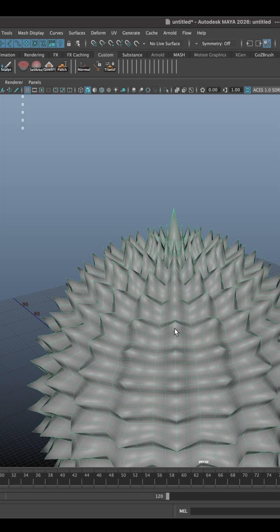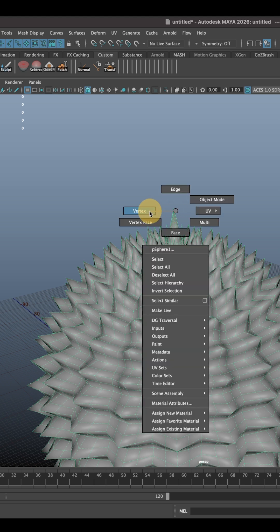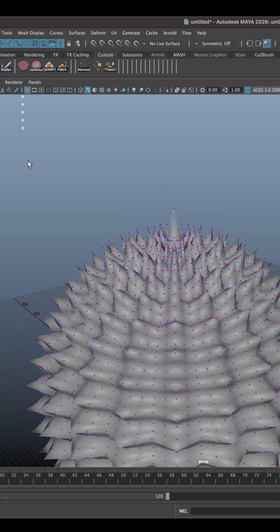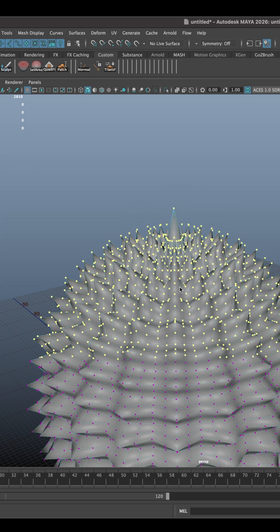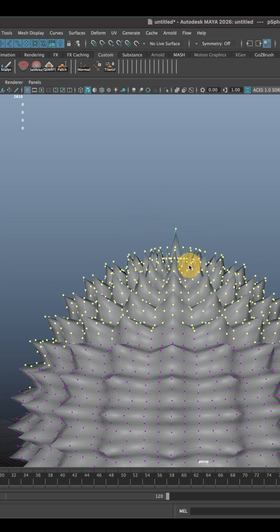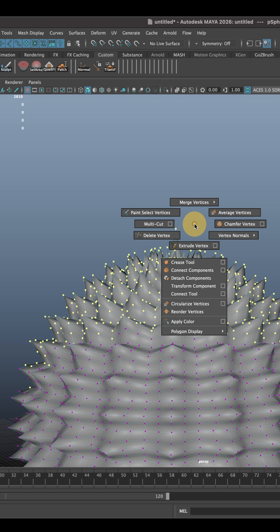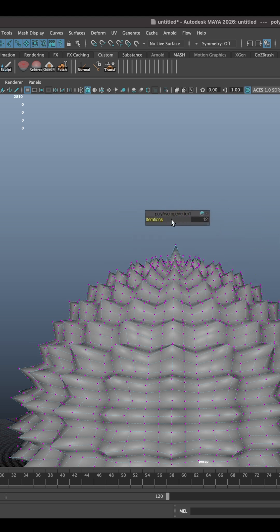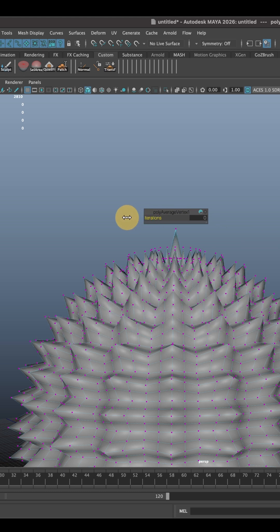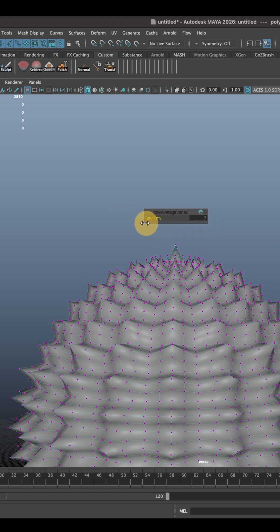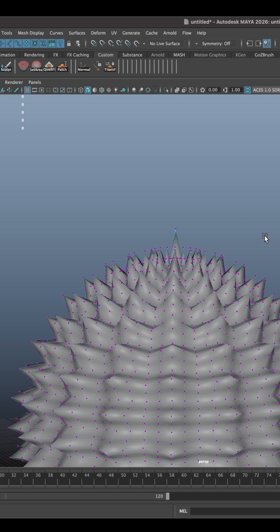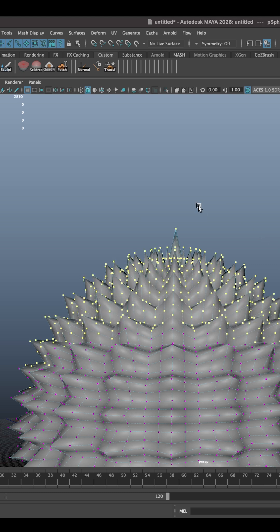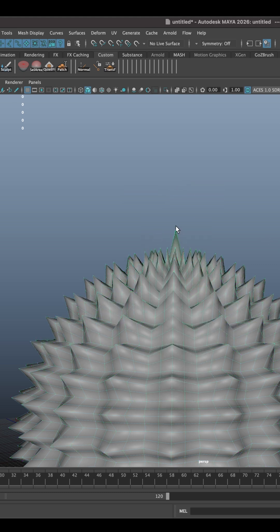Let's say you want to smooth your model, and in Maya there are a few ways you can do that. If you go to Vertex mode and select all the vertices that you want to smooth, and click Shift and right mouse button, you can choose Average Vertices and use the slider to adjust the strength of the smoothness. However, you might notice that the effect is rather light and you might want to smooth them more.